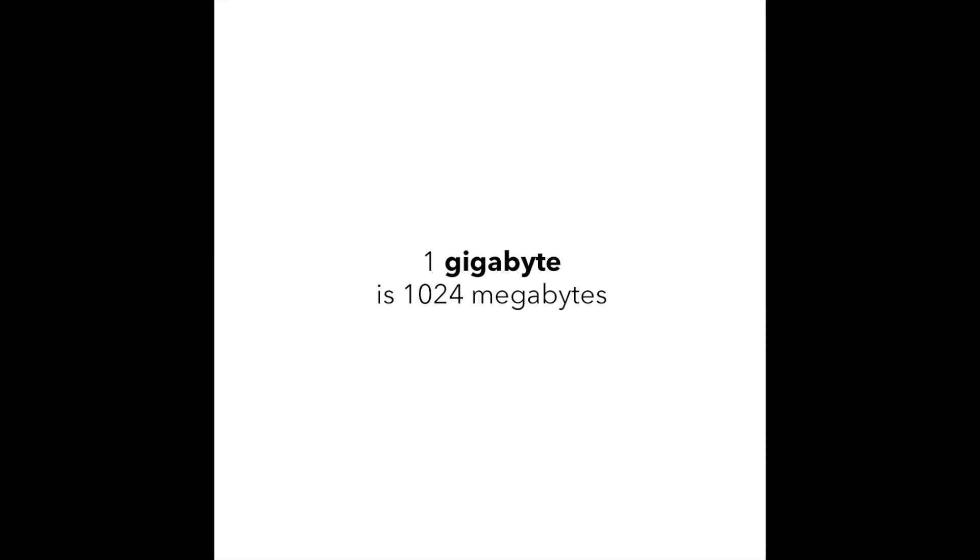Then goes the gigabyte. There are 1024 megabytes in a gigabyte, and with this amount of memory you can store hundreds of high resolution pictures or even a movie.